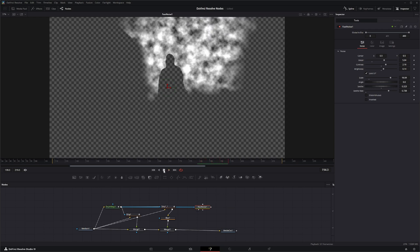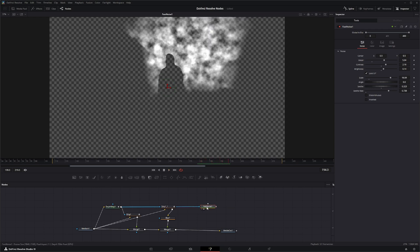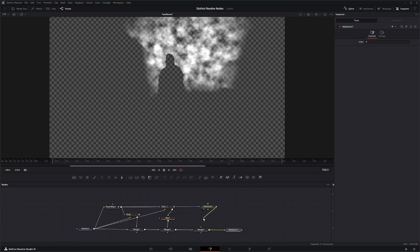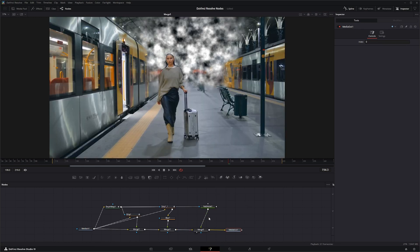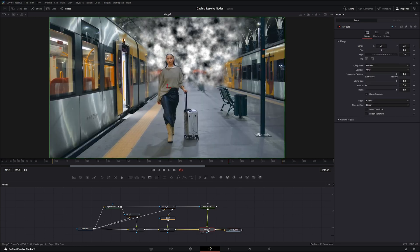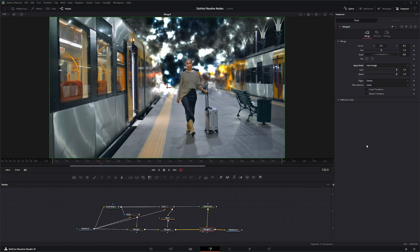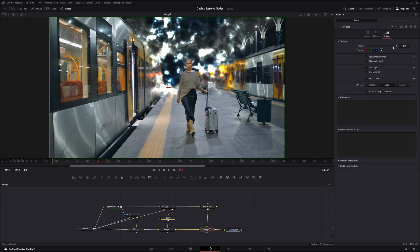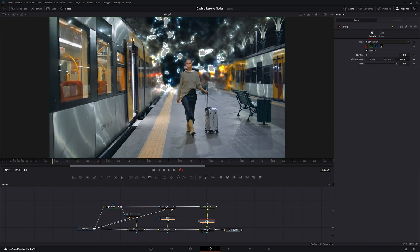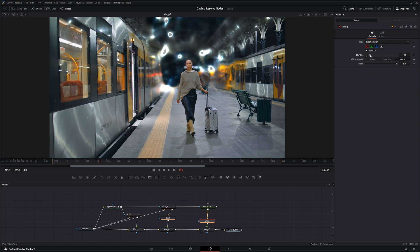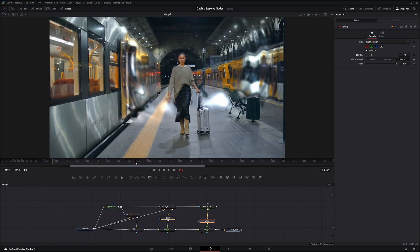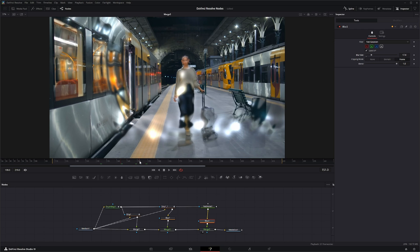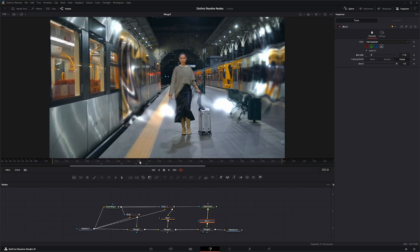So now we've got that. Take one more merge node, we're going to merge this in, and we're going to change this to color dodge. Go to our settings and bring it down a little bit. And get a blur, blur it quite a bit. There we go.